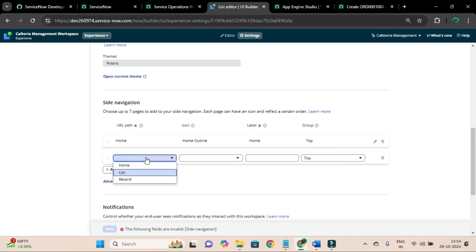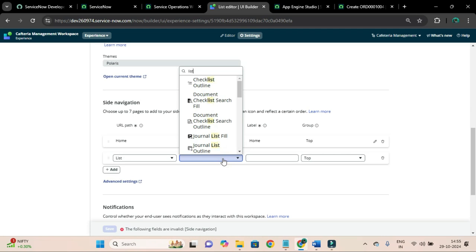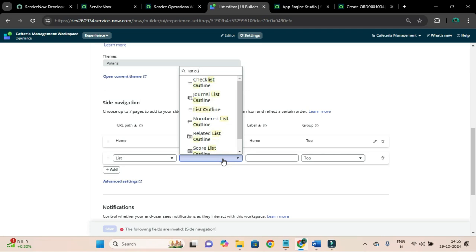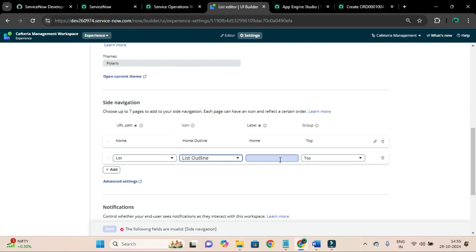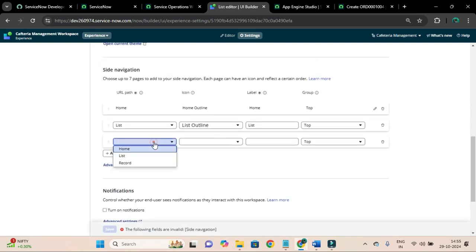I will set the icon to list outline and save. Then I will add another navigation item which is for the list page. I'll save it. I will not add a record item - I'll explain why.